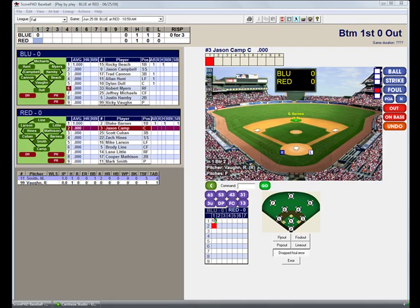For this example we have a live game in progress, so we will use a write-in for a player substitution who is not on the roster.